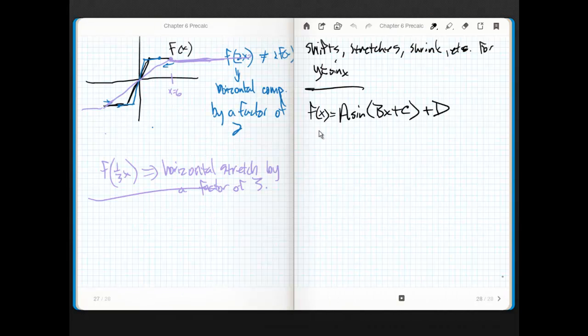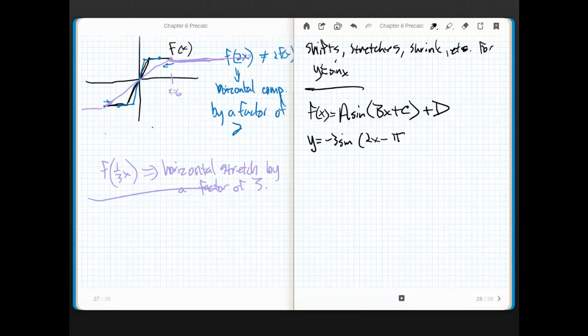So f(x): y equals negative 3·sine of 2x minus pi halves plus 3. But we're going to play with this function first.